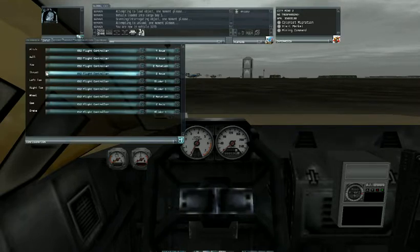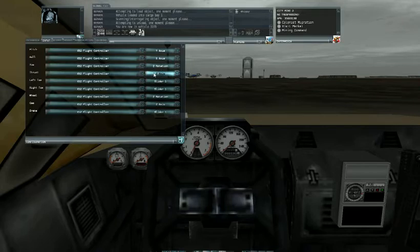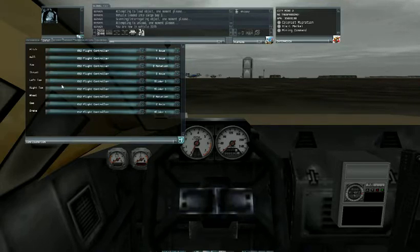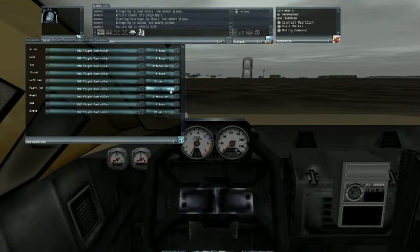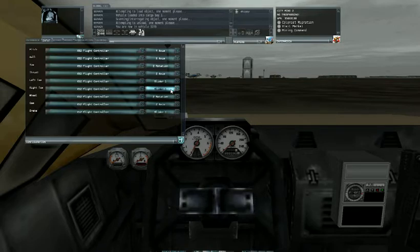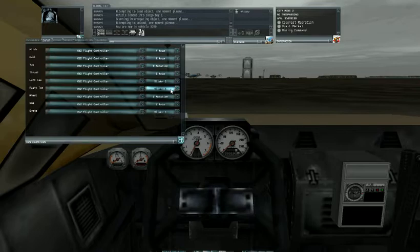The thrust is the z-axis on my particular joystick. If you notice I have the left toe brake and the right toe brake set to the slider number one. On the x52 the slider is the thumb slider on the thrust on the throttle.